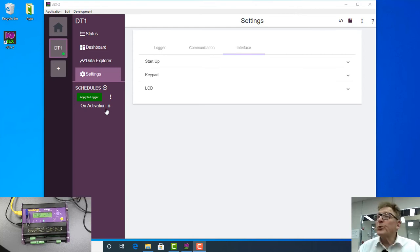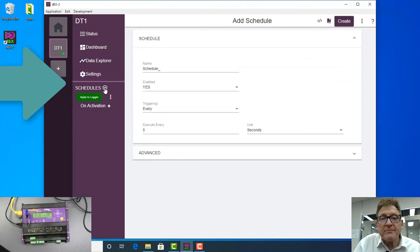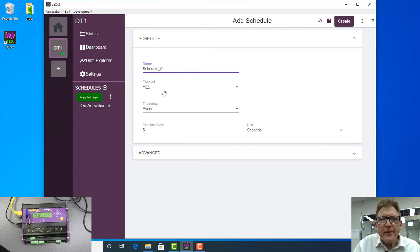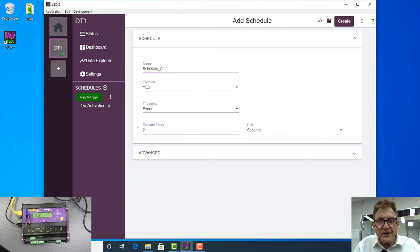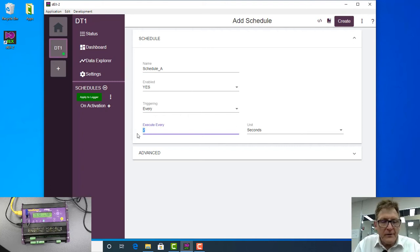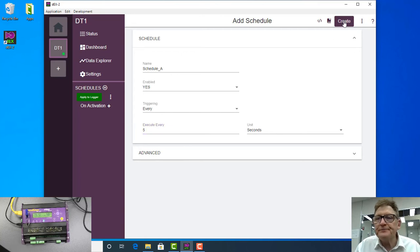Now that is called a schedule. So I need to add a schedule. We click on this button here and I'm going to call it Schedule A, and I'm going to make a measurement every two seconds, for example. Maybe now I'll make that five seconds. Every five seconds, now I'm going to create the schedule.